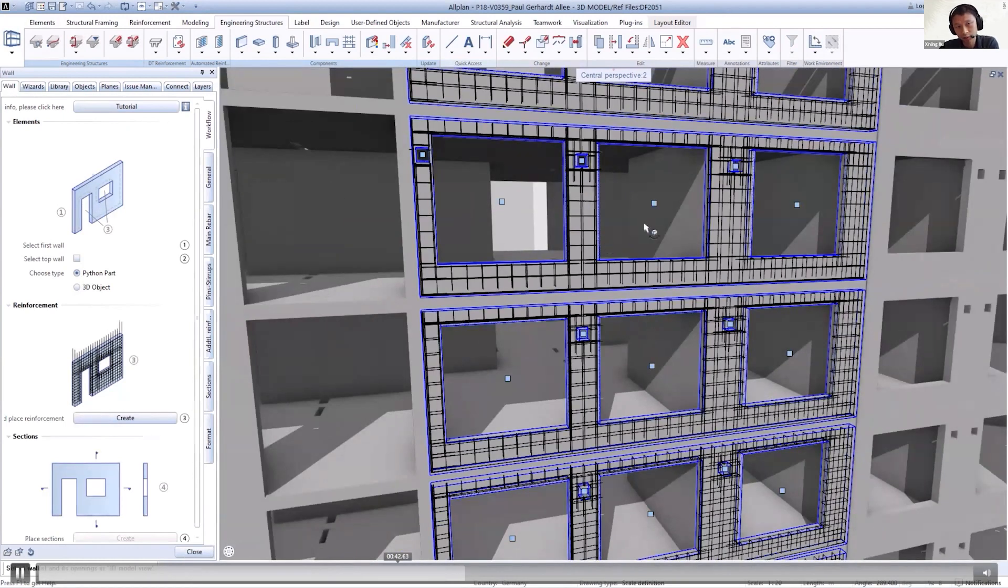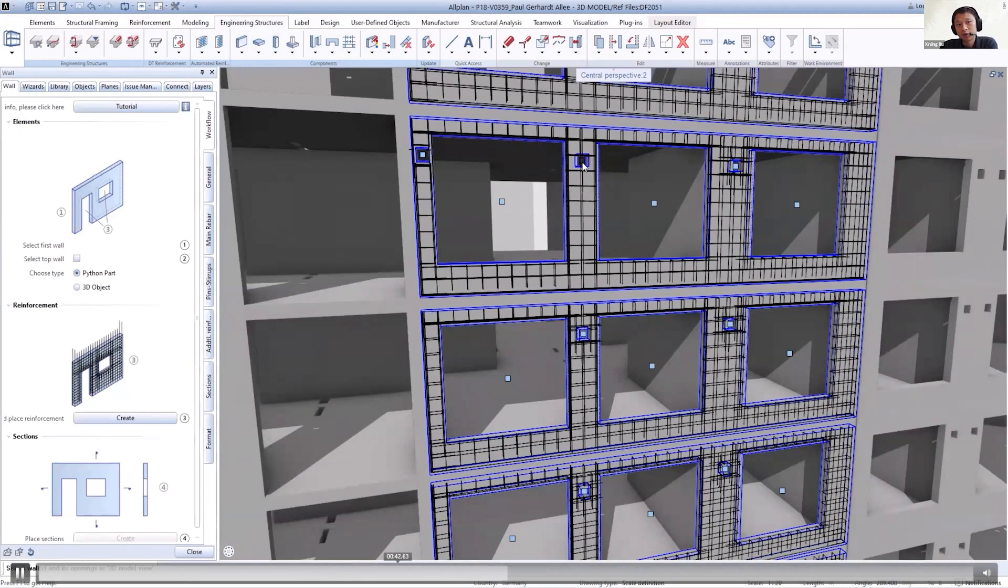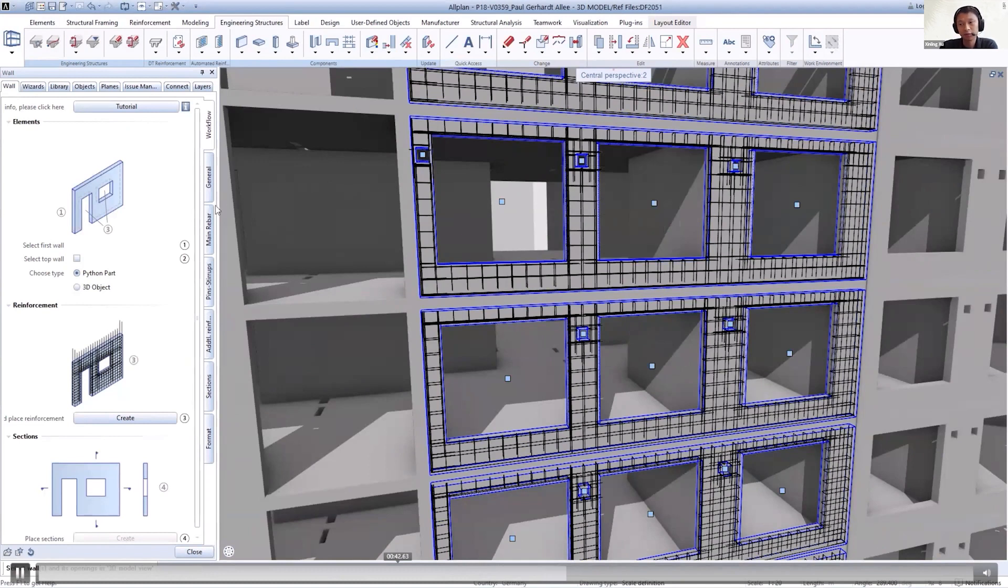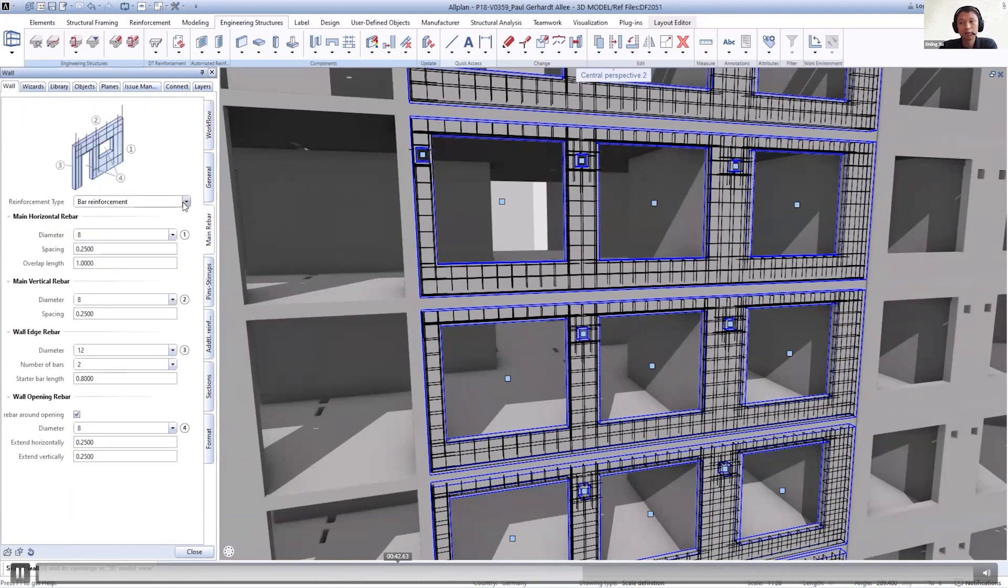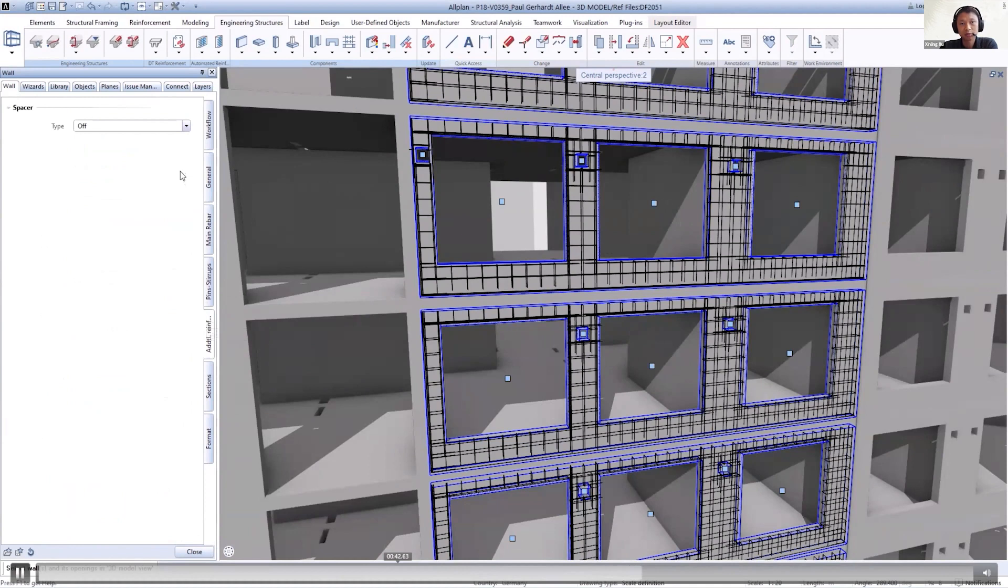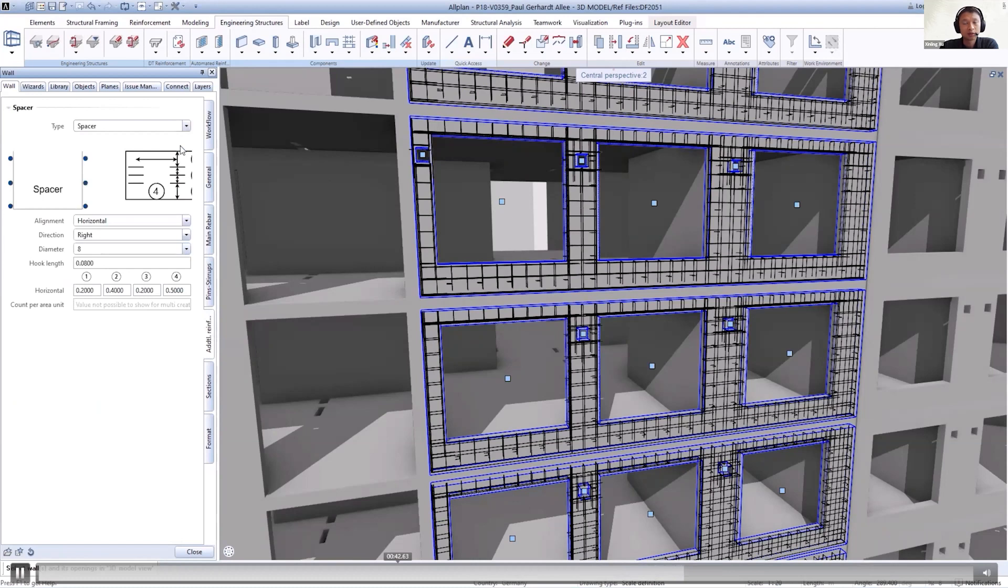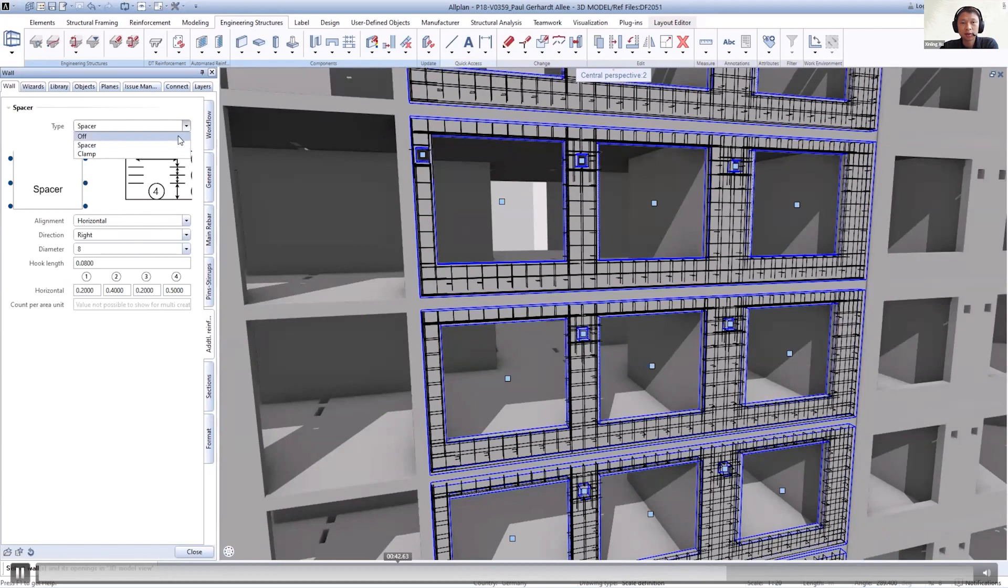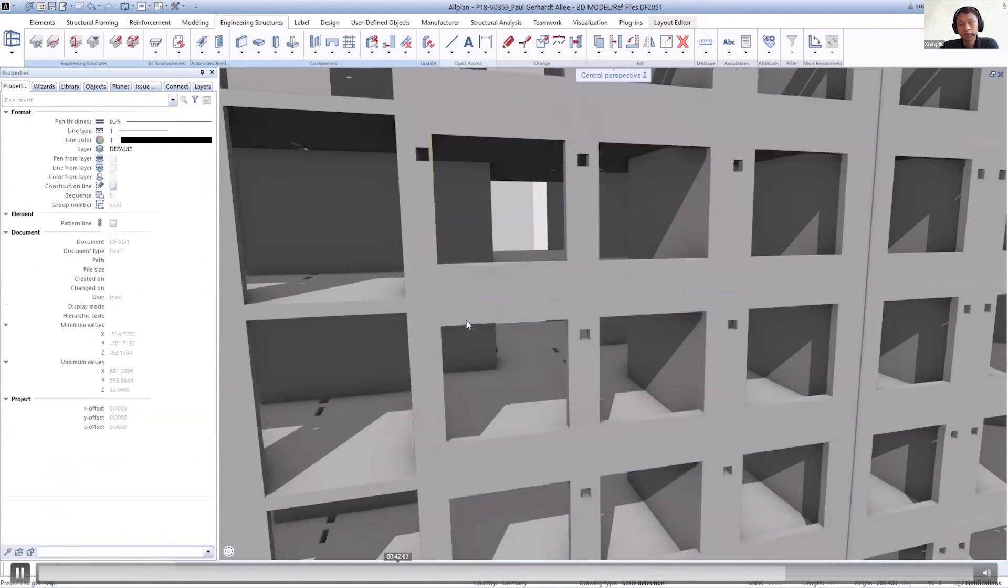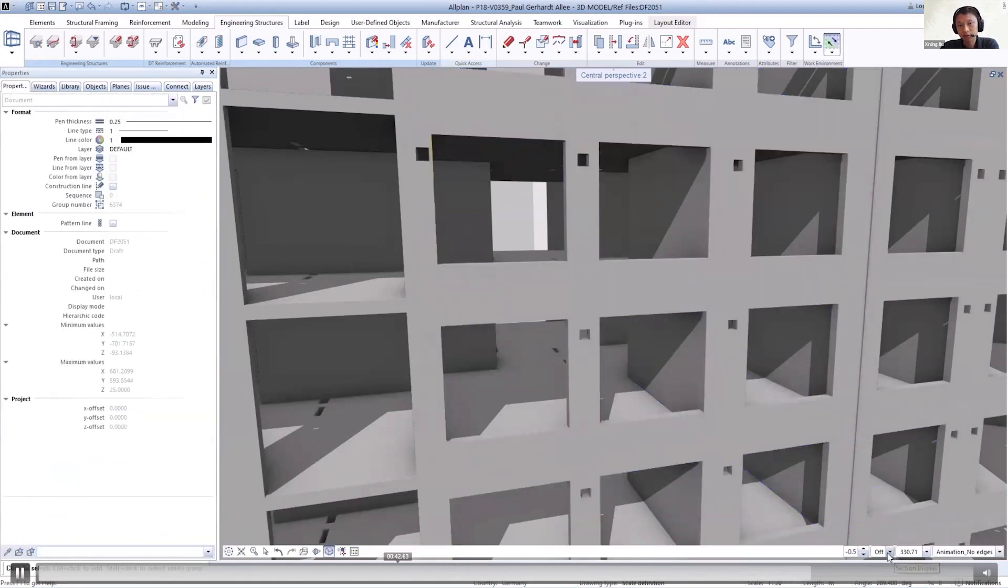You just need to select the walls and the 3D rebar will be generated automatically based on the geometry of the walls. The user can also turn on or off the rebar for the holes, in case the engineer plans to do that on-site, not off-site. This PythonPart object also provides options for settings like rebar type and spacer type. Once you're satisfied with the configuration, you can just create the object.